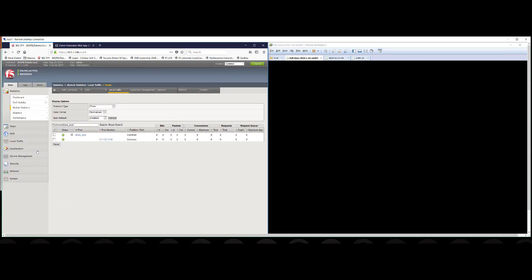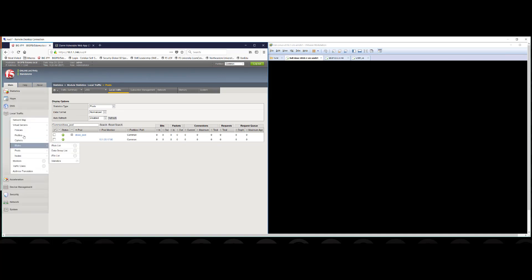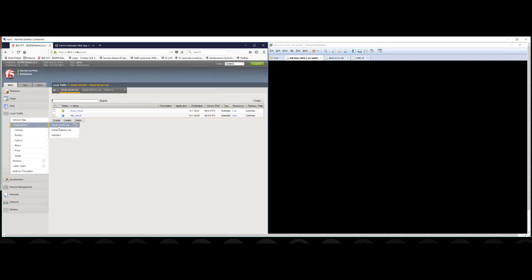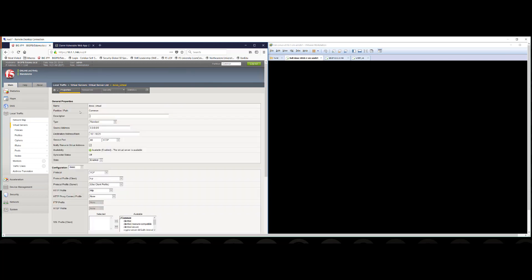There's another level in between though. What we have created is a virtual server and one or more pools will belong to a virtual server configuration. So here's our DVWA virtual server. We'll click in. We notice the destination address that we're listening for as well as the port which is in alignment with what we saw with our pool port 80 HTTP traffic.